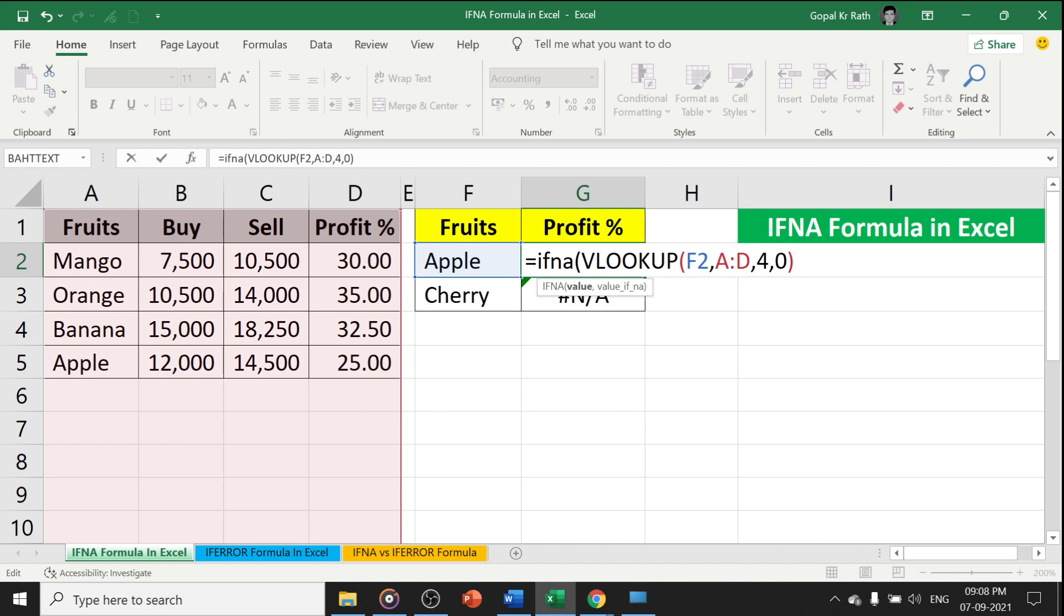go to the end, comma, value if NA. Here I am going to type NOT AVAILABLE. You can type any text and close the bracket.